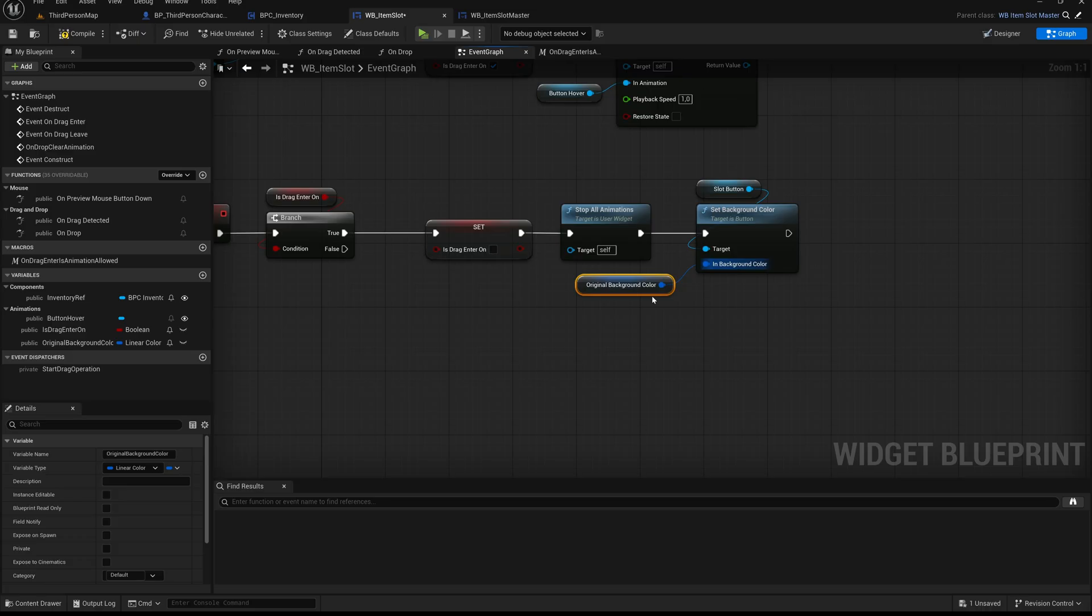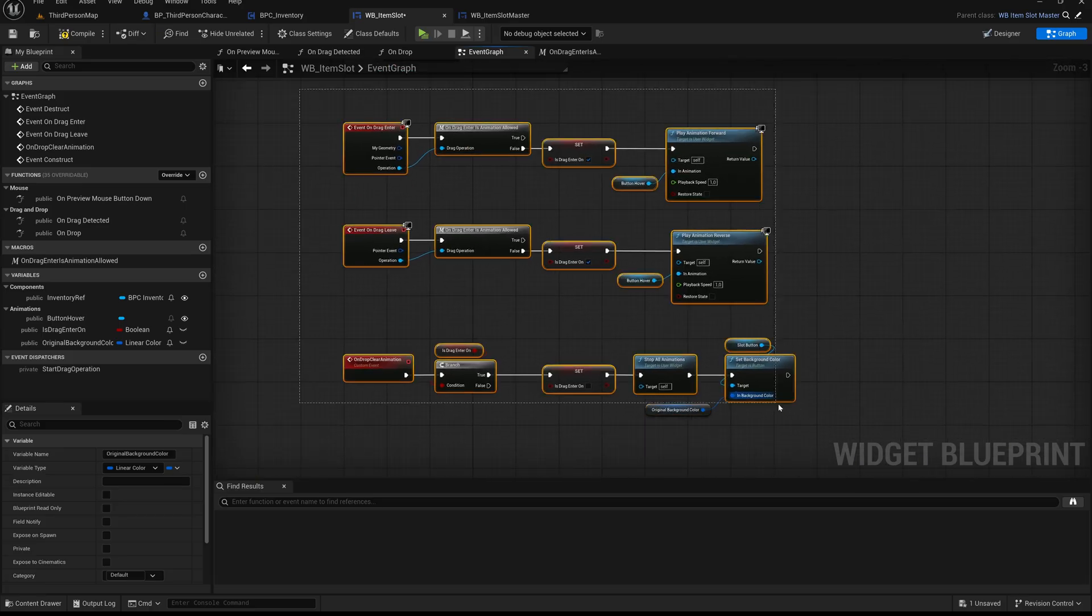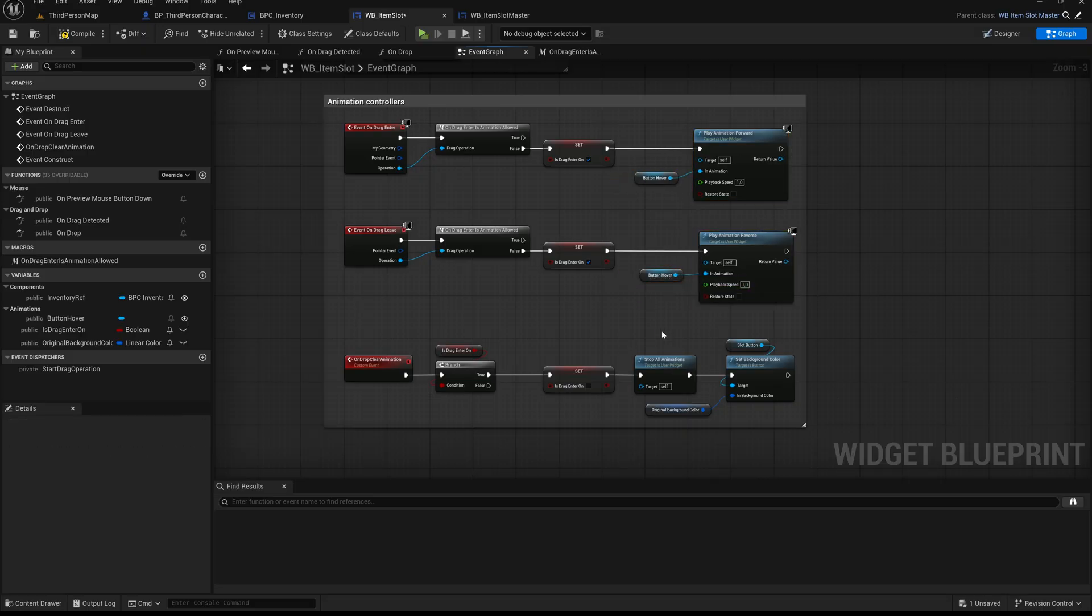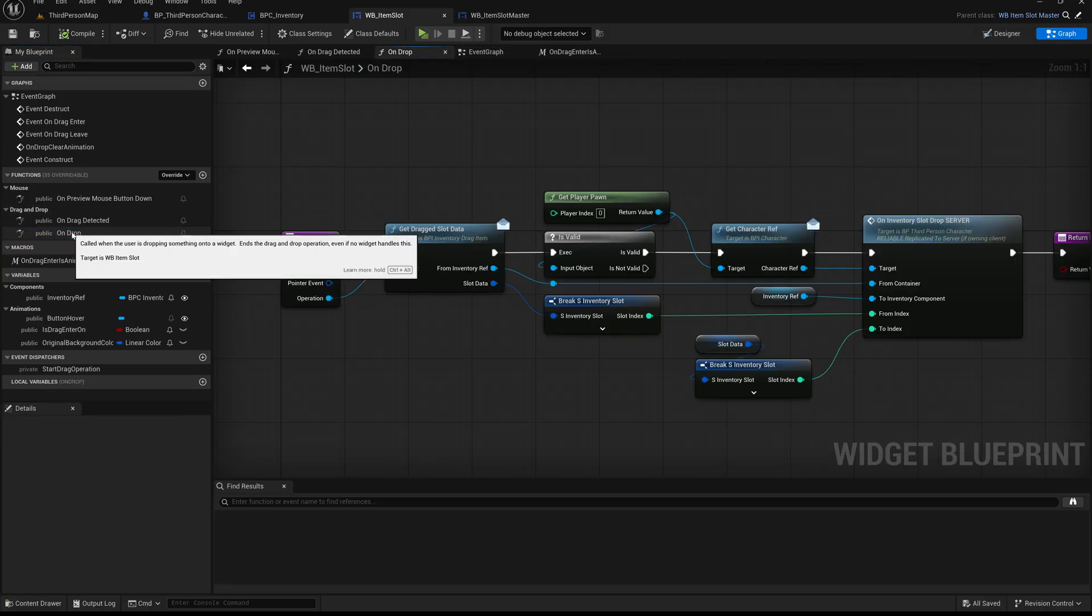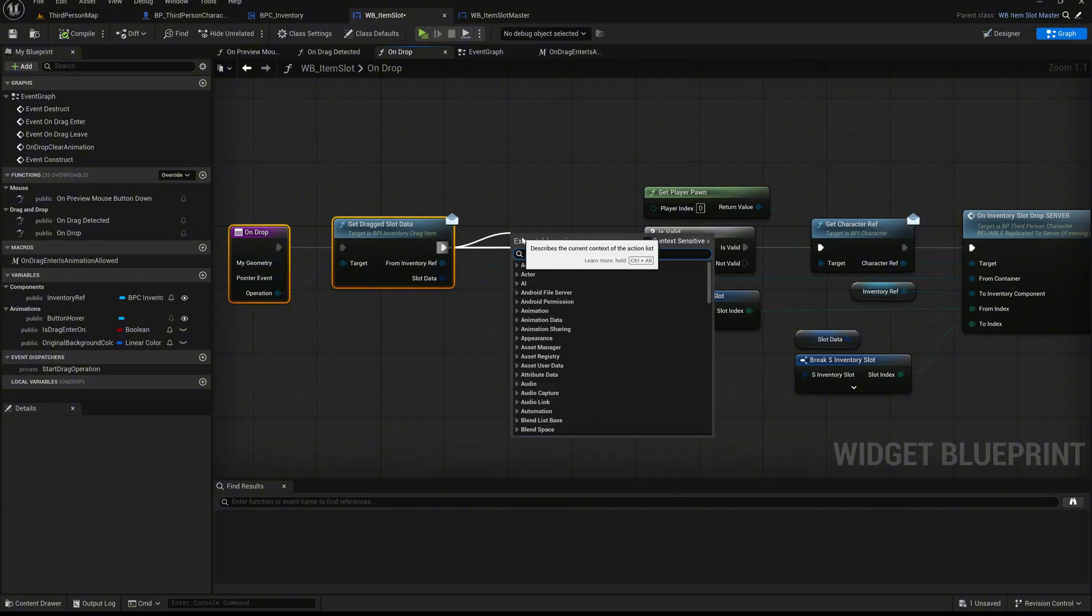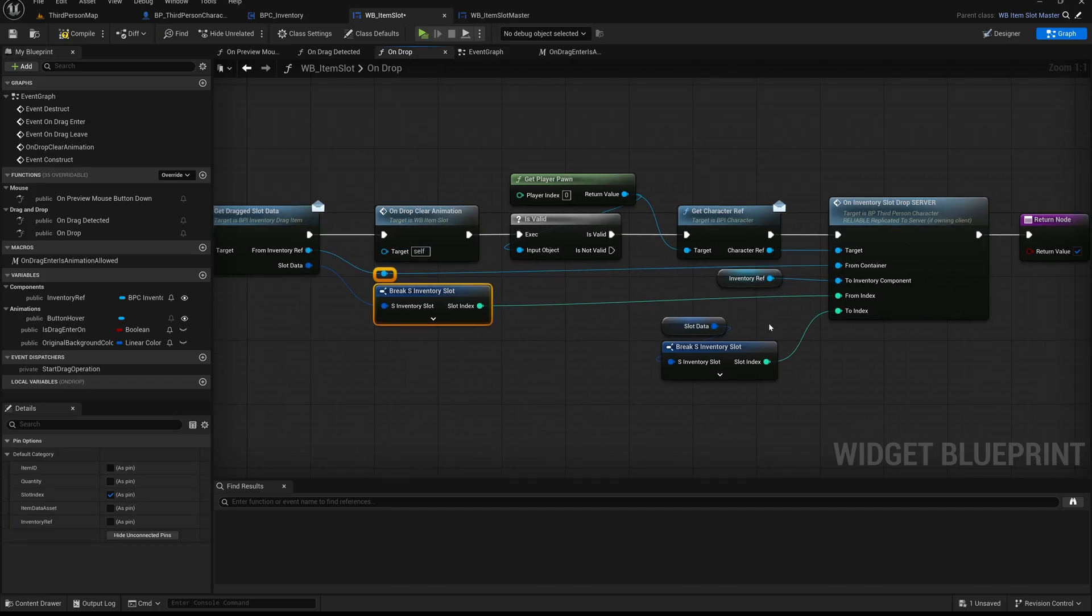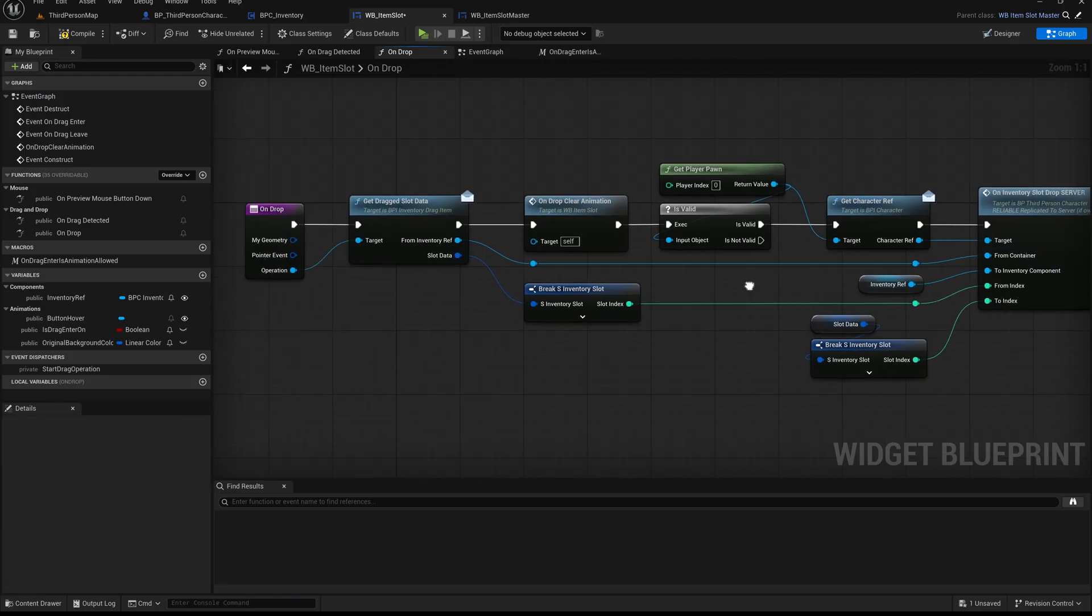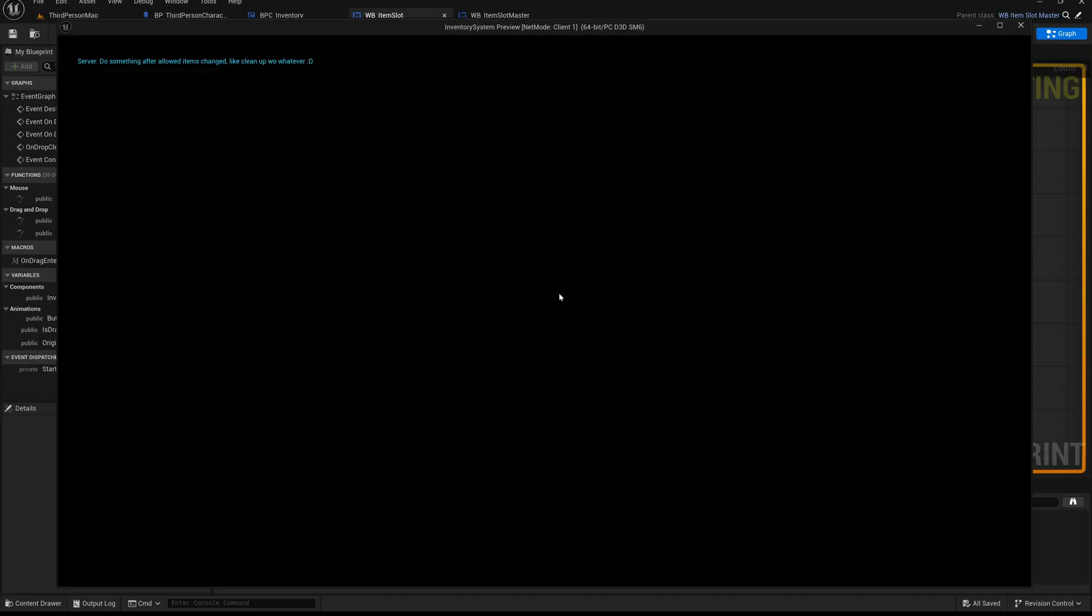Now scroll back down to the on drop clear animation function and connect the original background color variable to the in background color pin of the set background color node. This restores the original look of the slot button once the animation is cleared. Next, select the entire group of nodes in this section and add a comment box around them. You can label it animations controller or choose any label you prefer that makes sense for your workflow. As always, take a moment to align the nodes a bit. Cleaning up even small overlaps can make a big difference in readability over time. Now open the on drop function. Right after calling get dragged slot data, call the on drop clear animation function we just created. This ensures that as soon as the item is dropped, we immediately reset any active hover animations and restore the original visual state of the slot. Adjust the node spacing in this section as well so everything remains neat and readable. Compile and save your blueprint, then hit play to test it out in the editor.